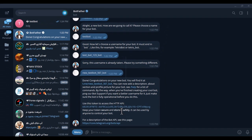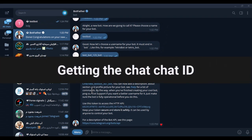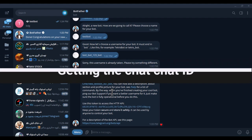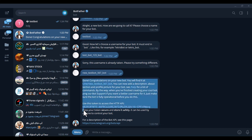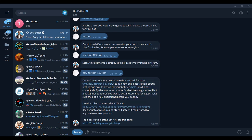Now it's time to find the chat ID. You first need to send a message to the bot — this message can be any text, it doesn't matter. In the last message from BotFather you will find a link that you can use to reach the bot.